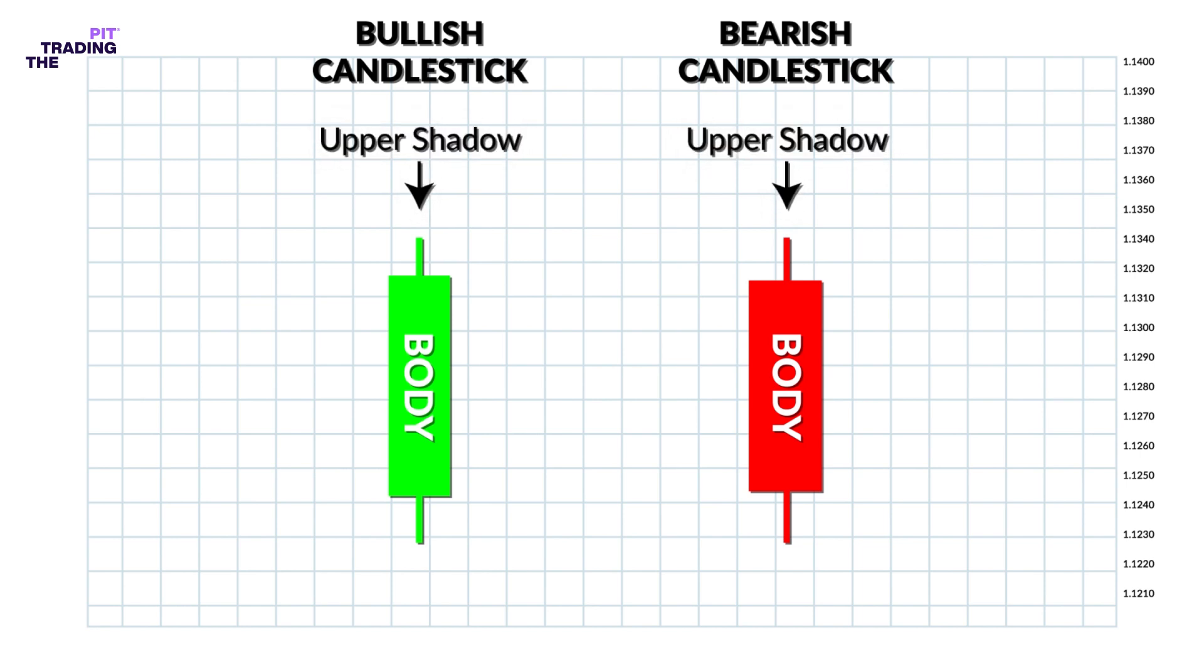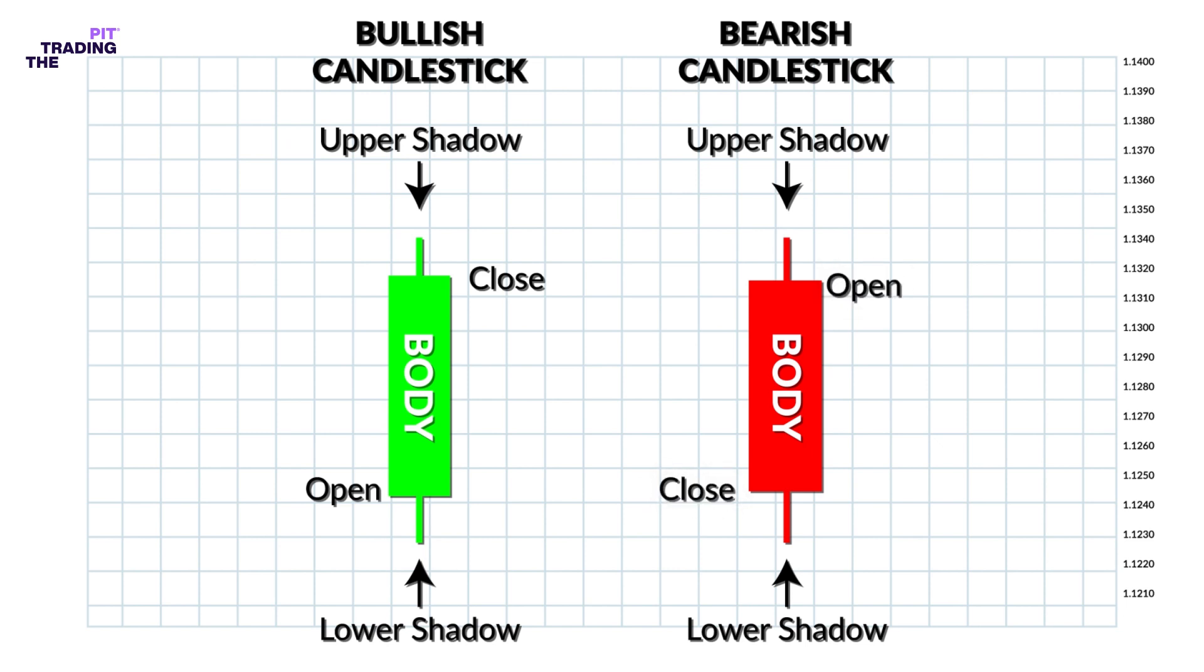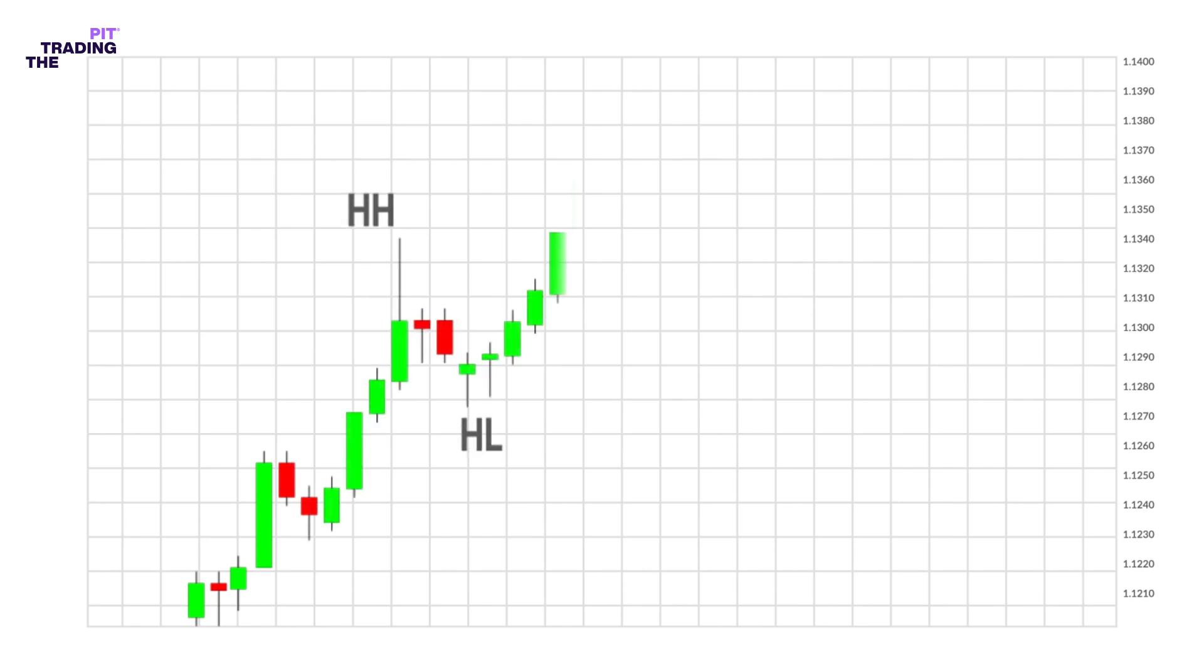Green body candles indicate that the currency closes above the opening price. Red body candles indicate that the currency closes below the opening price. Candlesticks are easy to interpret and are a good place for beginners to start figuring out forex chart analysis.